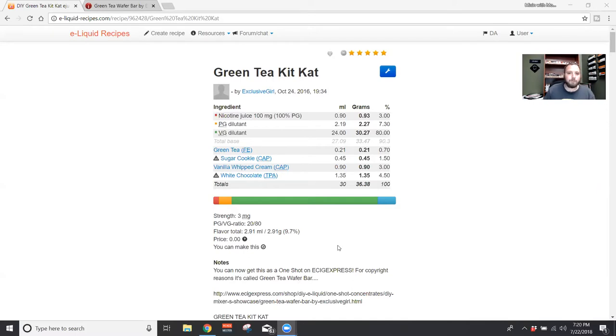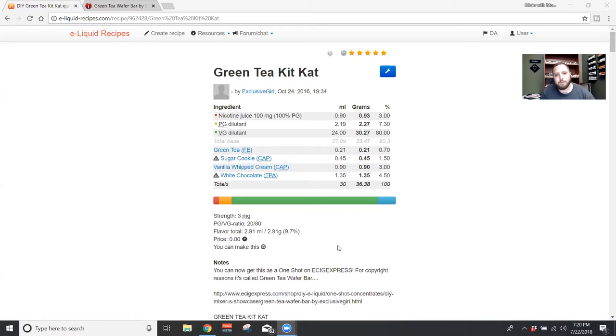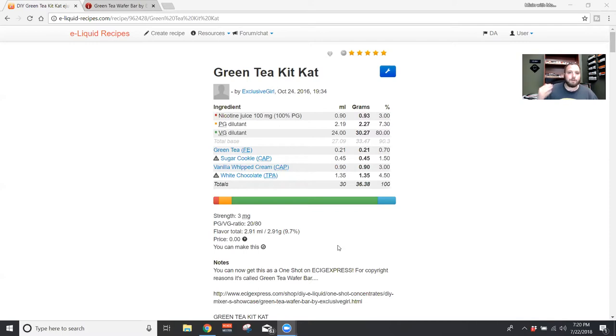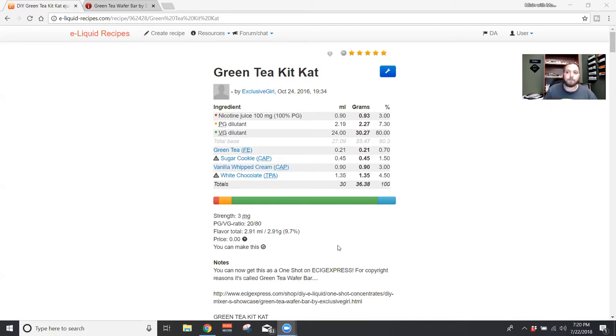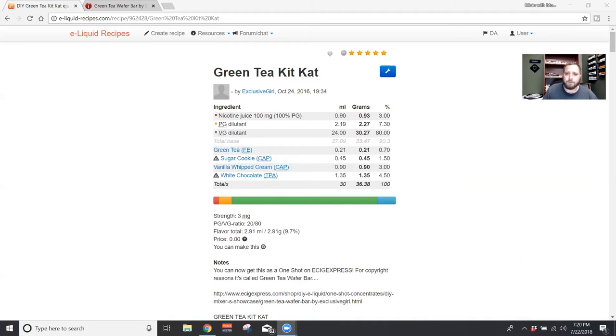It is 0.7% Flavor Express Green Tea, 1.5% Capella Sugar Cookie, 3% Capella Vanilla Whipped Cream, and 4.5% TFA White Chocolate. If you don't know Flavor Express, that is like E-Cig Express's concentrate line. You can only get those from e-cigexpress.com. Worth it, it's a really good green tea. Also pick up the lemon, and they have some other ones that are really good.